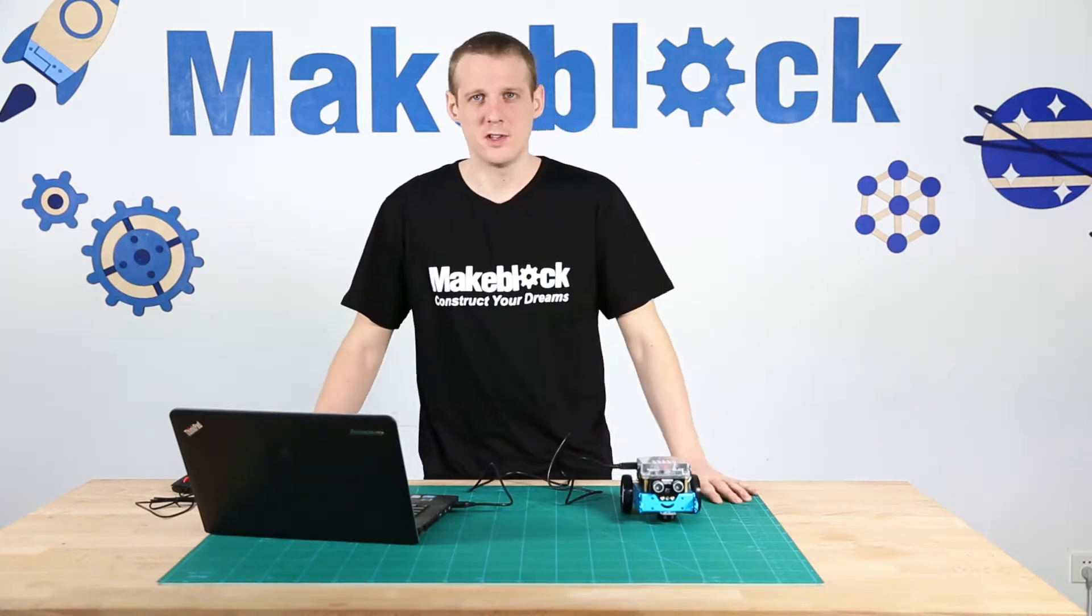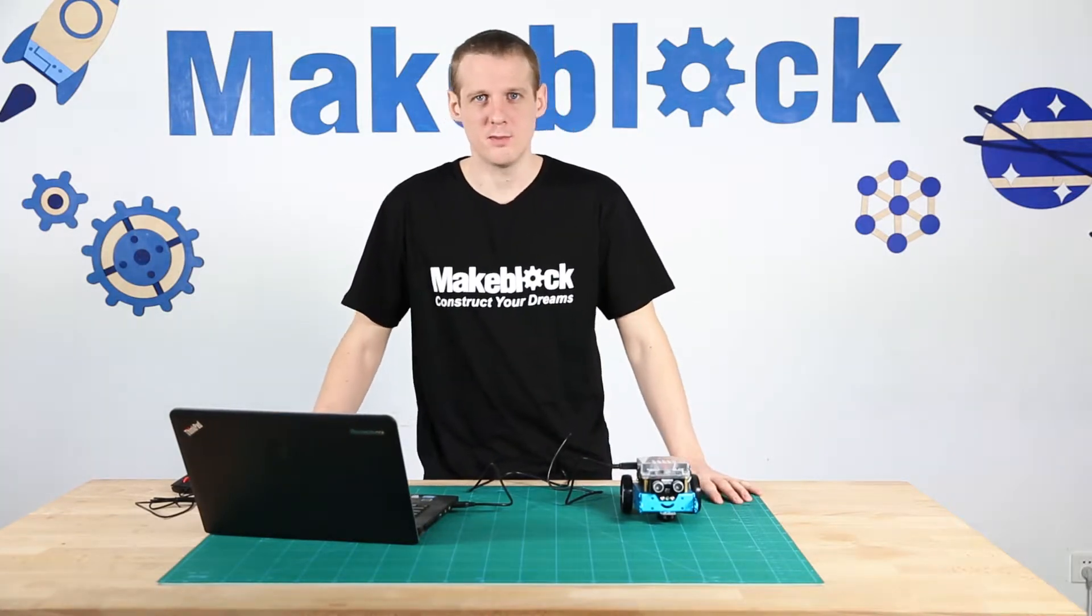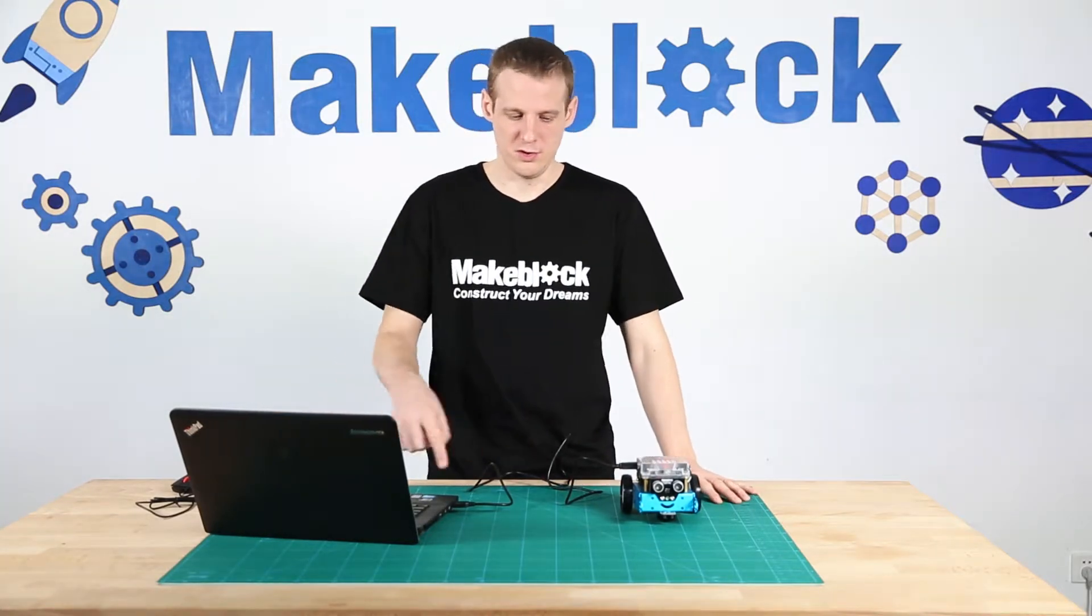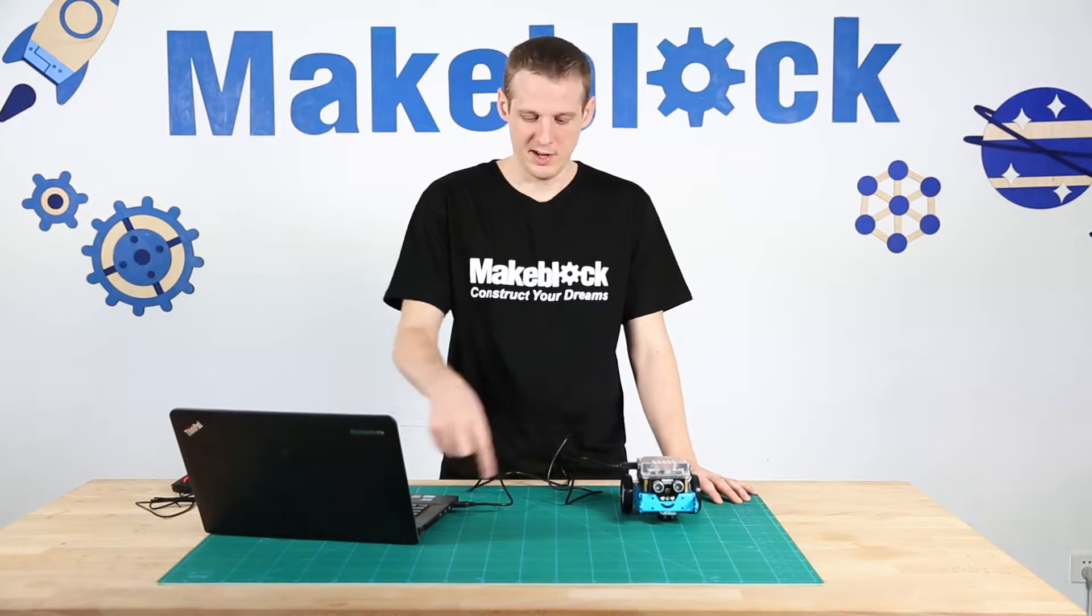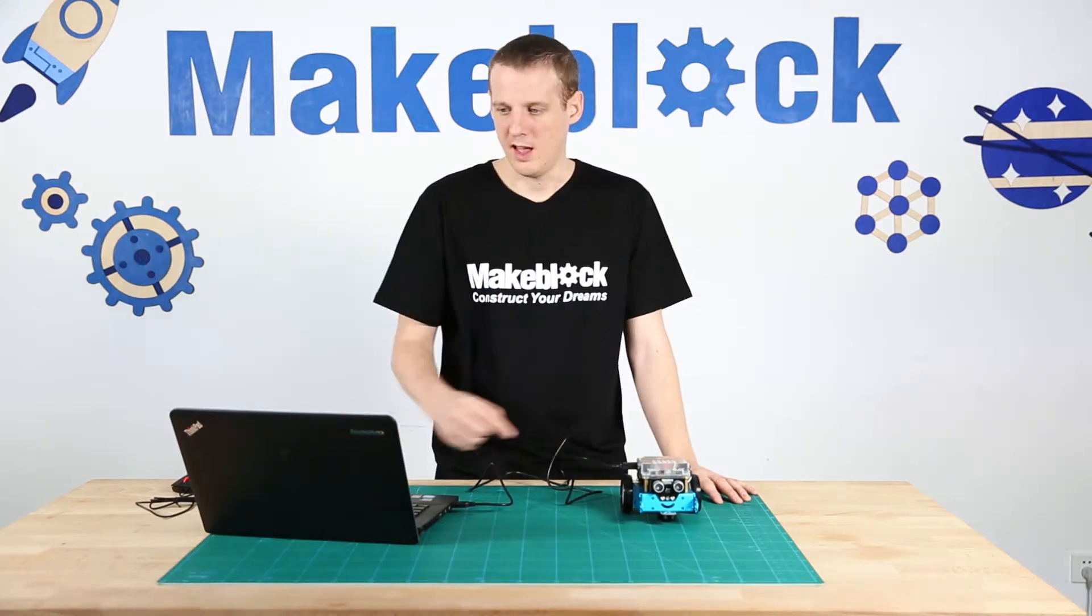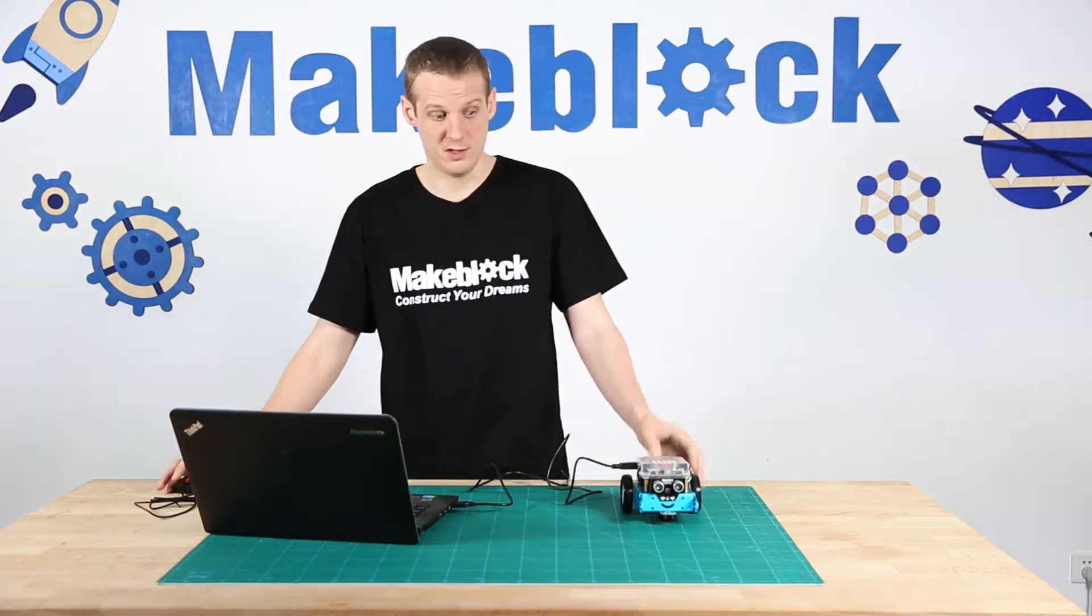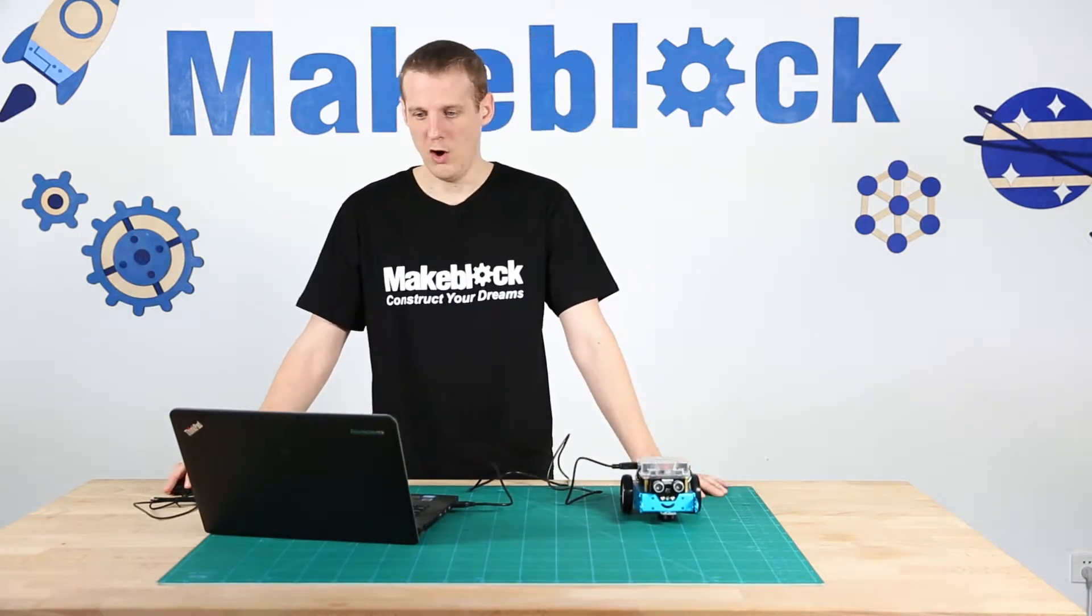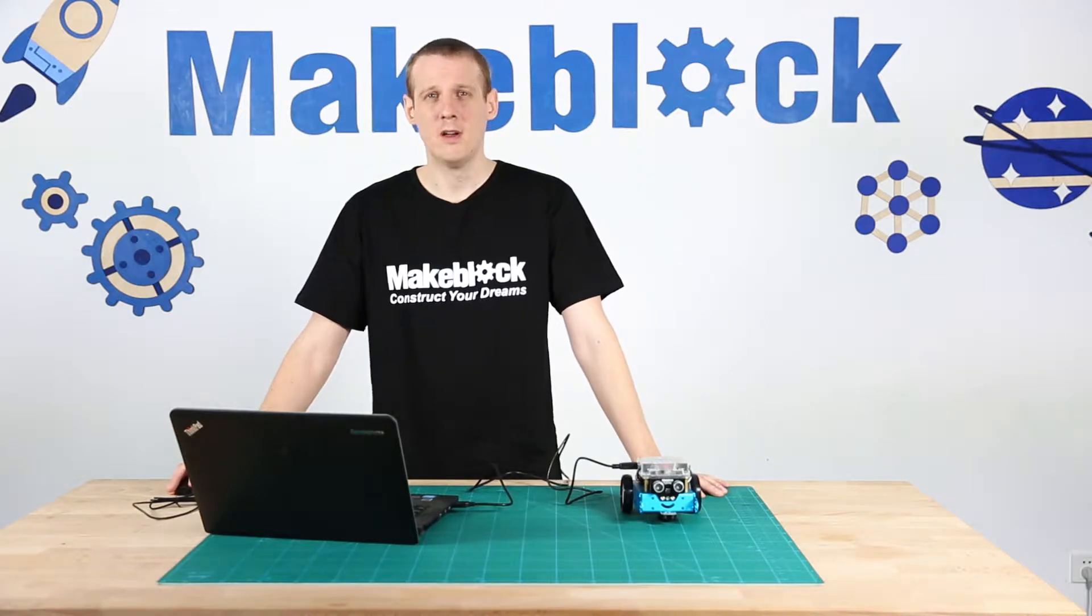The first thing you need to do is make sure your M-Bot is connected via USB, then turn it on and open up the M-Block software.